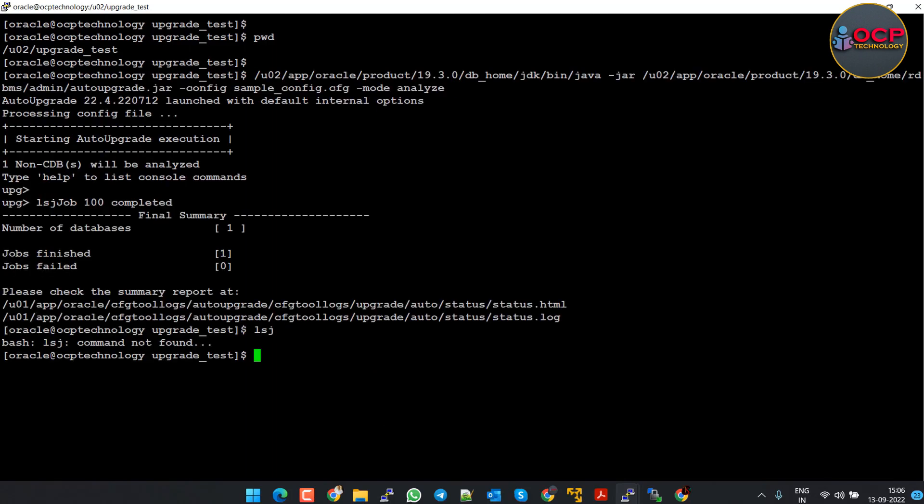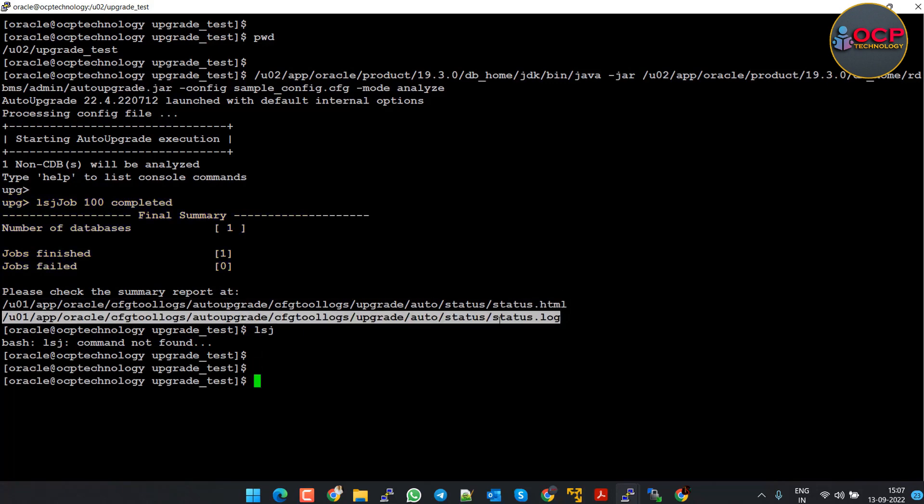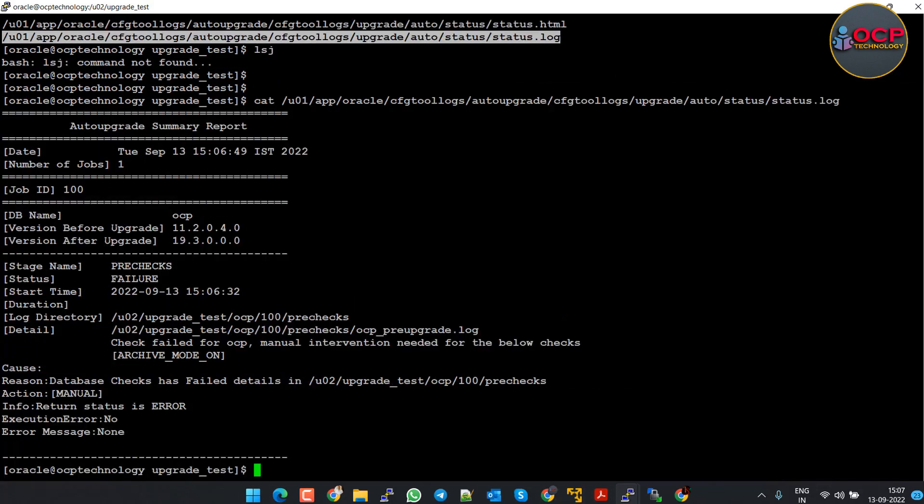Database is analyzed. You can see here two logs: one in .html format and the other one in .log format. Let me open the .log format file first to check what it recorded during analyze. Okay, our pre-check is failed right now. Let me open the .html file to check in details why it failed.